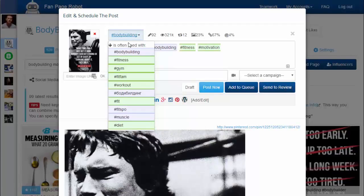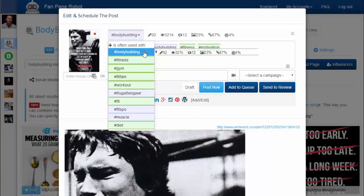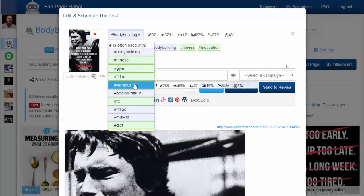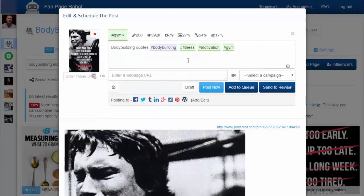Posts with red hashtags will be buried in search results very quickly and are unlikely to be seen by many people. Clicking on each hashtag shows you stats like the number of posts per hour, views per hour, and shares per hour. It also gives you related hashtags — simply click on the good ones to add them to your post. Then you can click Add to Queue to let Fan Page Robot auto-schedule your post, or post it immediately.